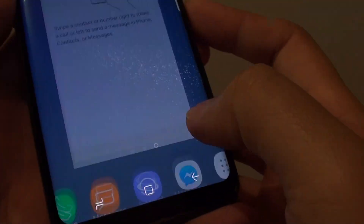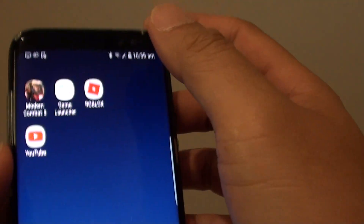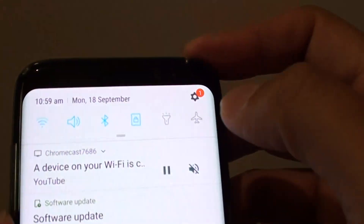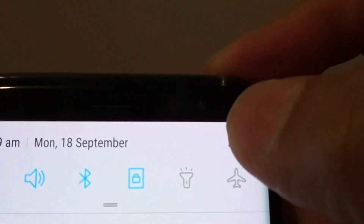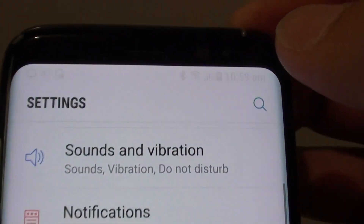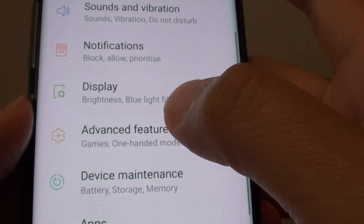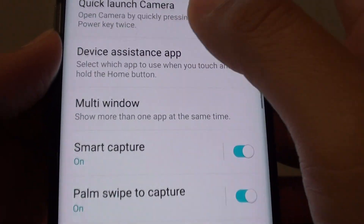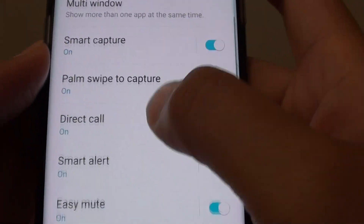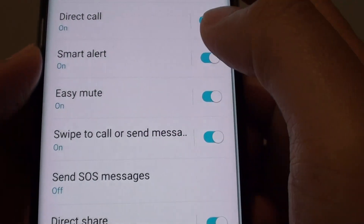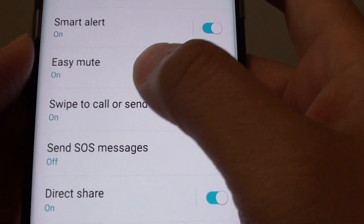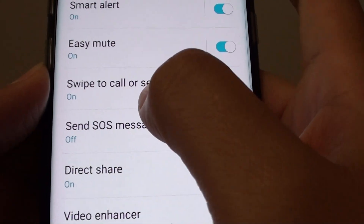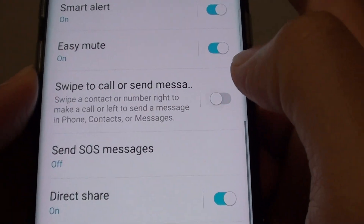First, tap on the home key to take you back to your home screen and swipe down at the top here. Tap on the settings icon, then tap on advanced features, and scroll down and tap on the swipe to call or send messages switch.